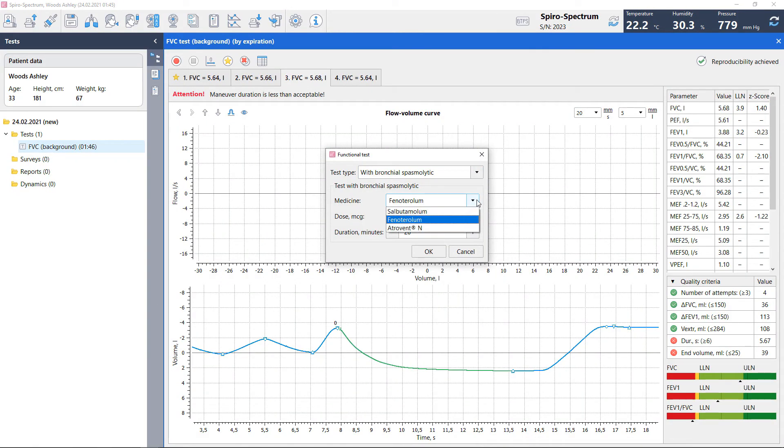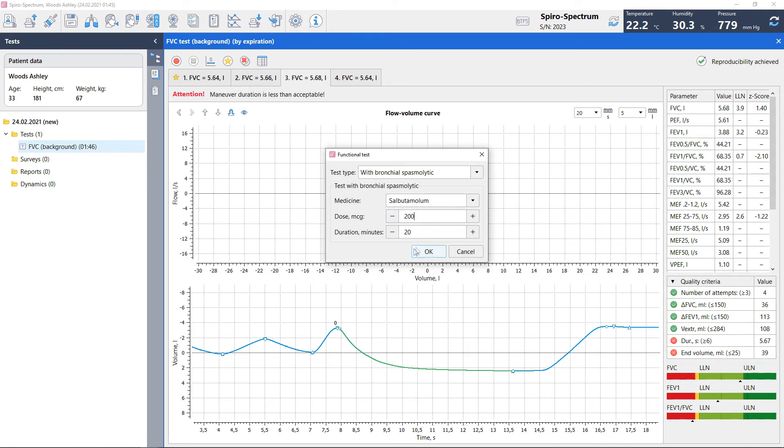For bronchodilator responsiveness test, choose the bronchodilator, dose, the duration and perform the test. The procedure is completely the same with FVC pre-bronchodilator test.